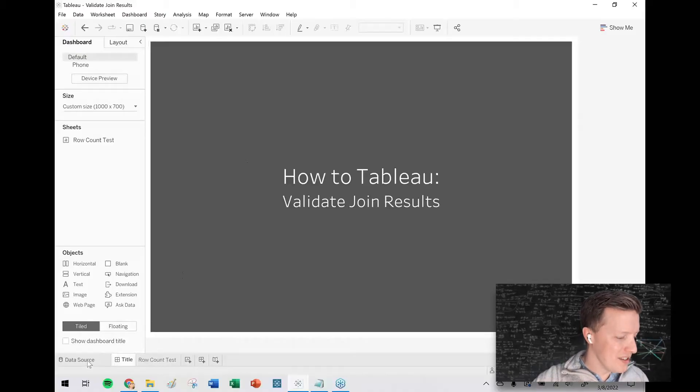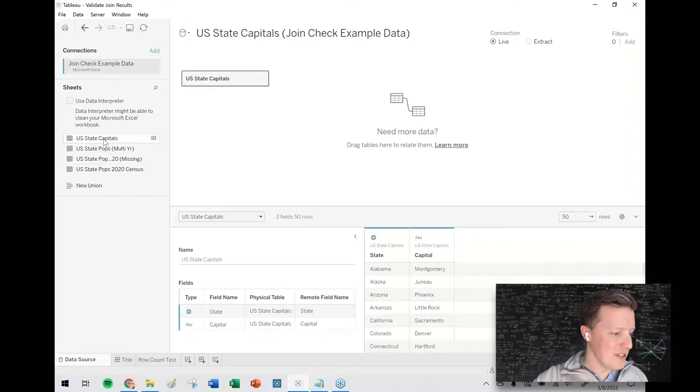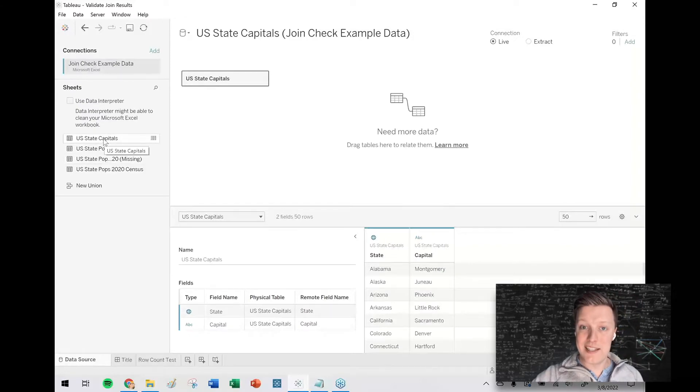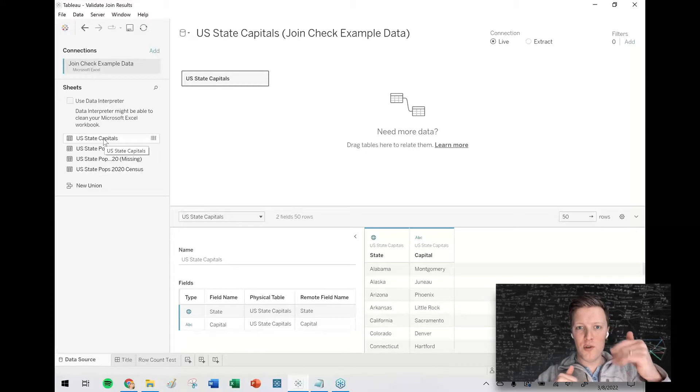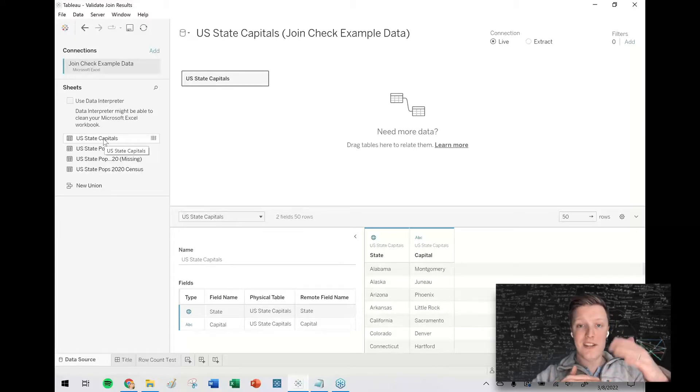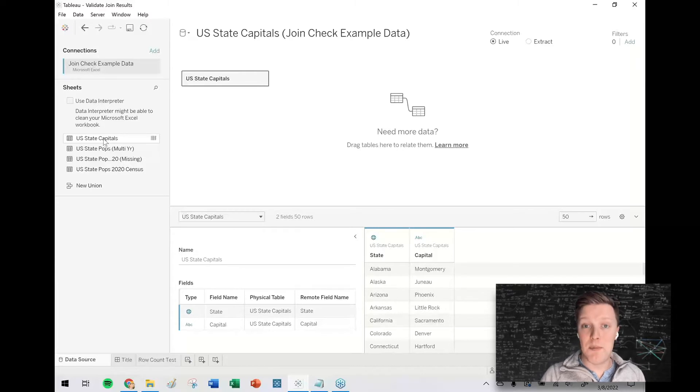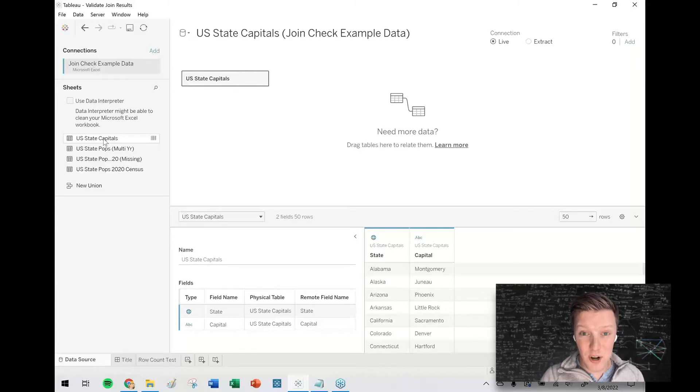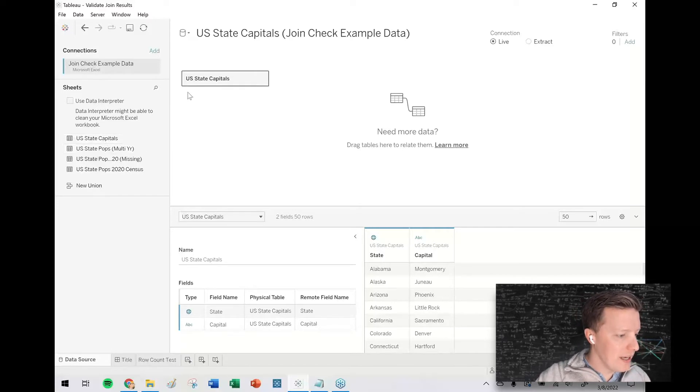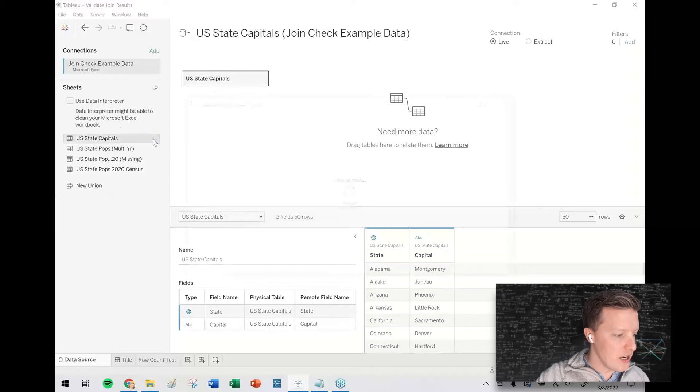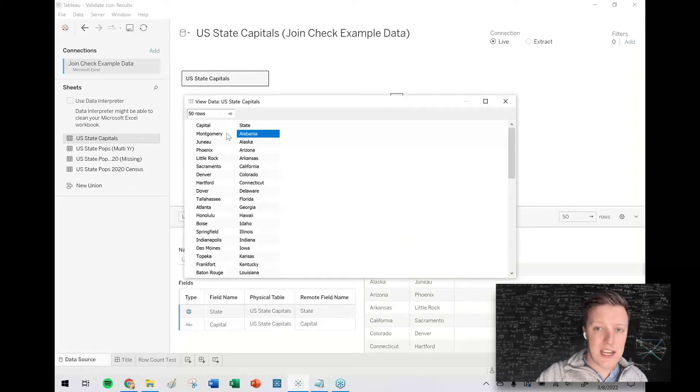So for this example, I have got some data related to United States states. Some of the sheets have 50 rows for 50 states, some of them have more than 50, some of them have less than 50, so we'll look at how we can determine how many rows our results set has, which values are missing if there are missing values.